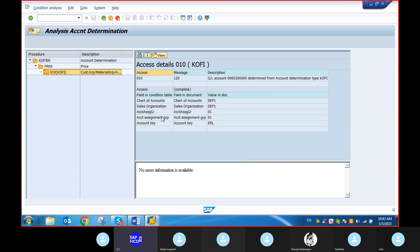You should have the chart of accounts, you should have the sales organization, and you will have the GL account. What is the GL account? Sales GL account 300000. So all these things are mandatory. If you are getting some errors related to FI or SD, here only you will find out.